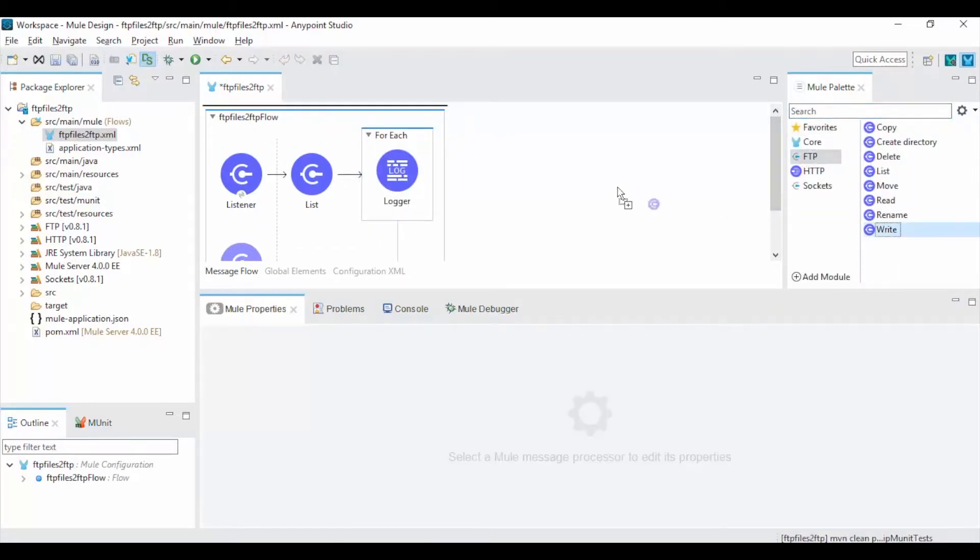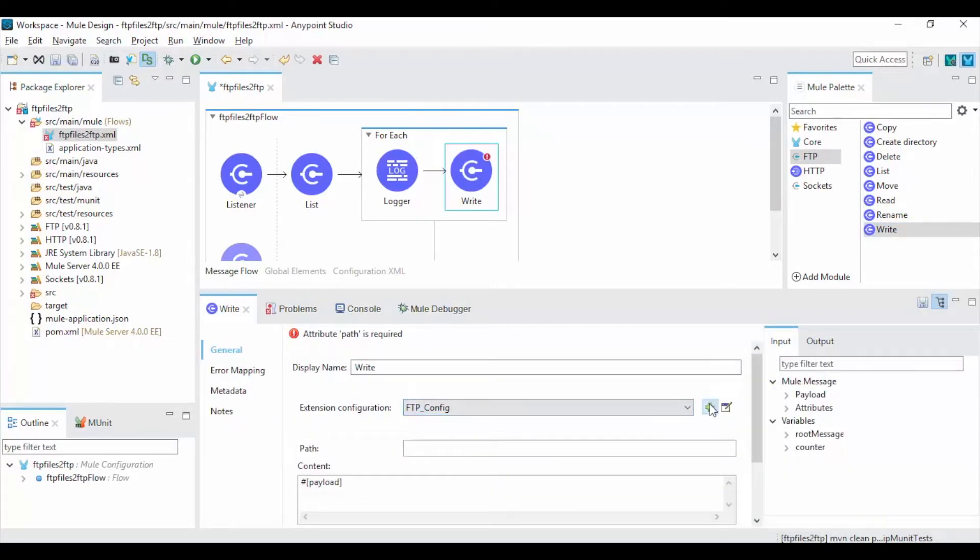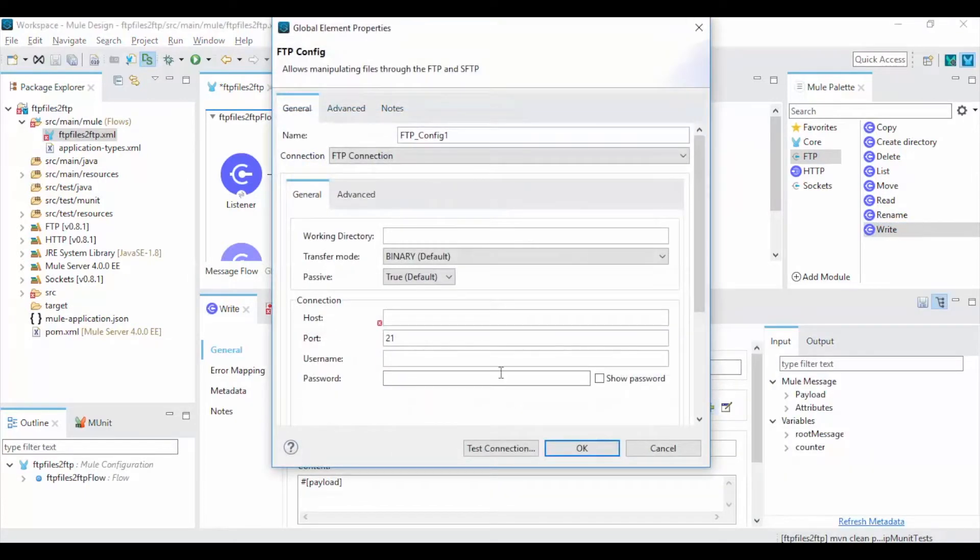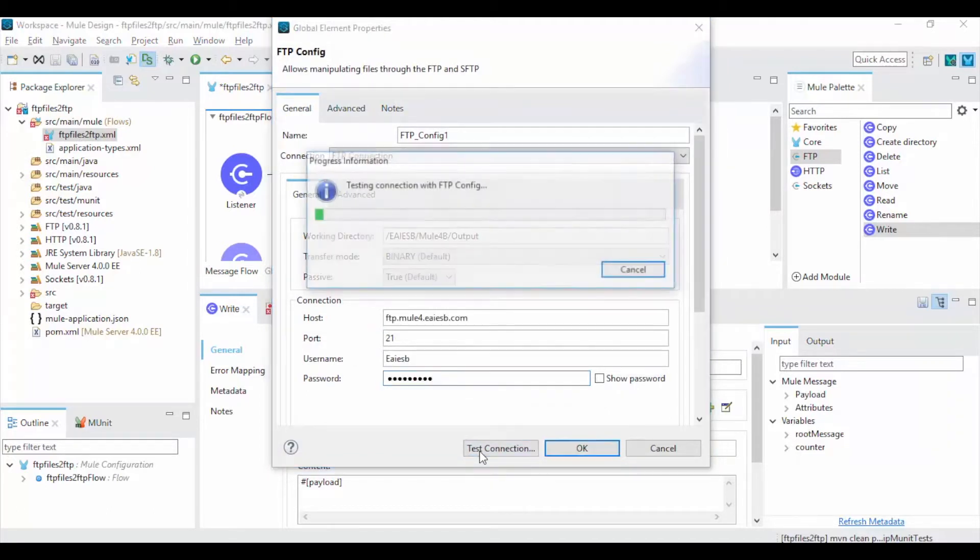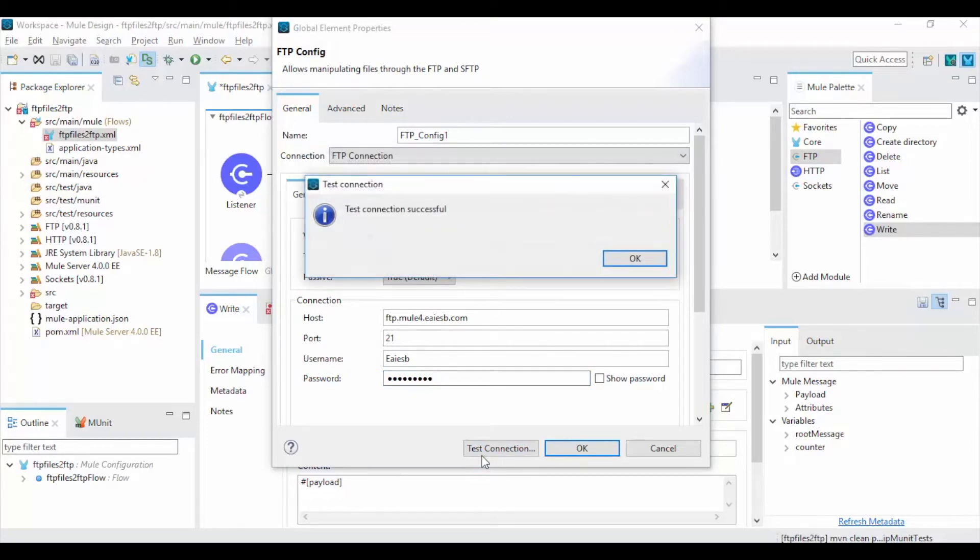Now drag and drop the FTP write operation into canvas and add a new connection properties and give the working directory, host, username and password. Click on Test Connection. If the given credentials are correct and server is up then you will get Test Connection as successful.